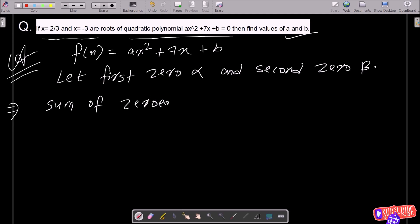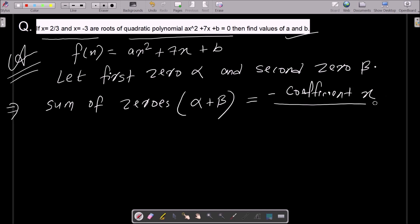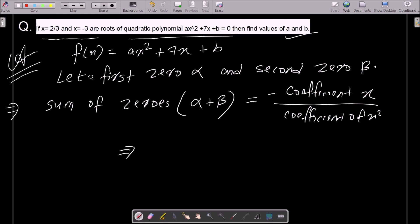We know the formula: sum of zeros, that is alpha plus beta, equals minus b by a — that means minus the coefficient of x divided by the coefficient of x squared. So we write alpha plus beta, where the first zero is 2/3 and the second is minus 3, and the coefficient of x is minus 7.